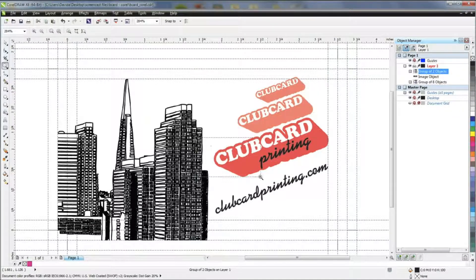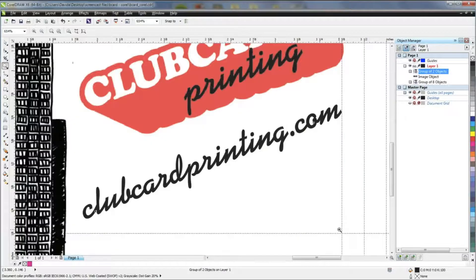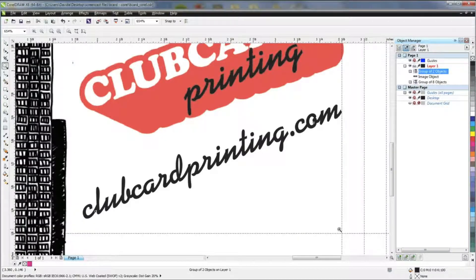And that's it! You have successfully converted all your types to outlines and are ready to print.